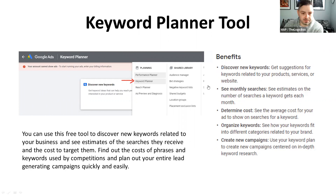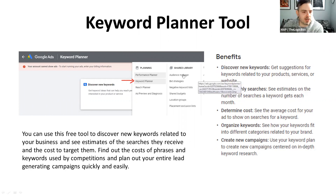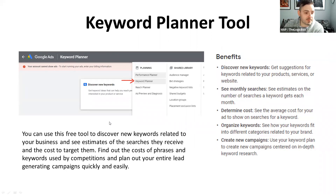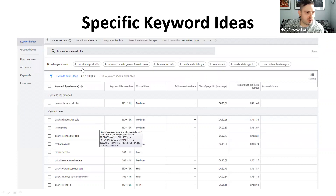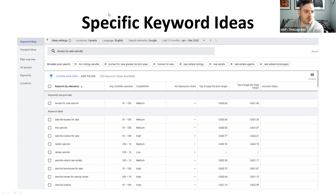The keyword planner tool is found in the advanced option. If you exit from smart mode to expert mode, you cannot go back to smart mode. Now I'm going to show you this in real time — here's what it looks like when you're in the keyword planner tool.